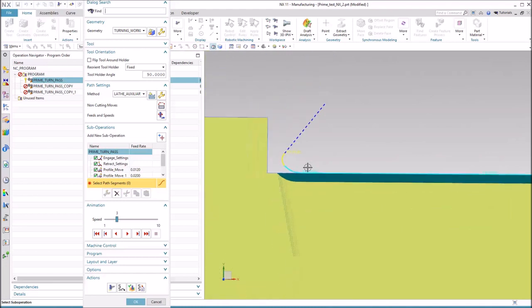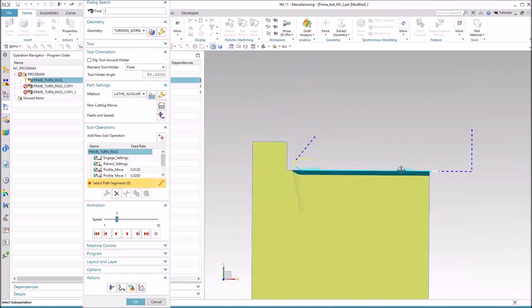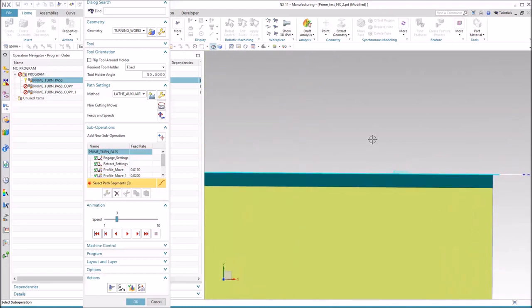Then we switch to our cutting feed rate of 20 thousandths of an inch per revolution. But then as we get to the end, we're going to do something a little different. And I probably got this exaggerated a little bit, but we need to slow the feed rate down before we get to the end.